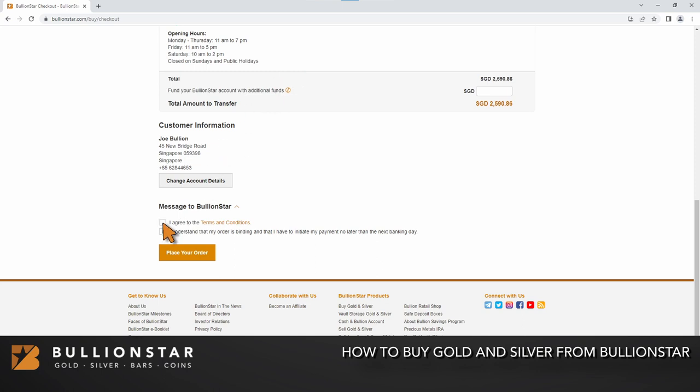Please note that you will need to agree to our terms and conditions before placing your order. The terms and conditions can be read at this link. Please note that all orders are considered binding and that payment should be initiated no later than the next banking day. For cryptocurrency orders, payment must be made within 20 minutes of placing your order.